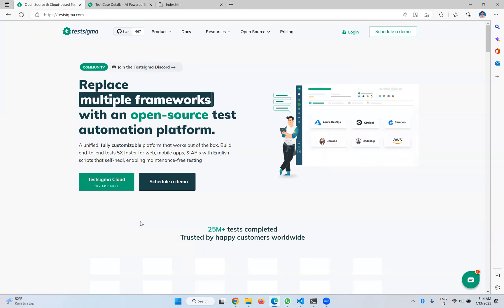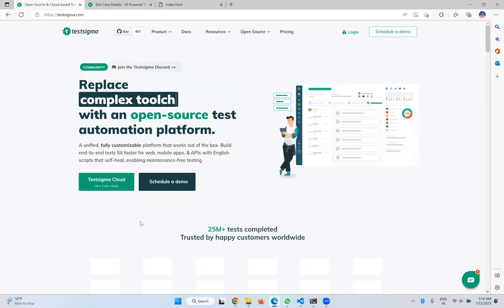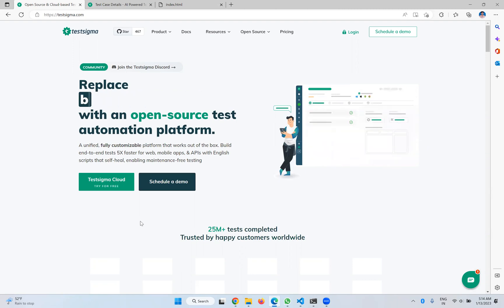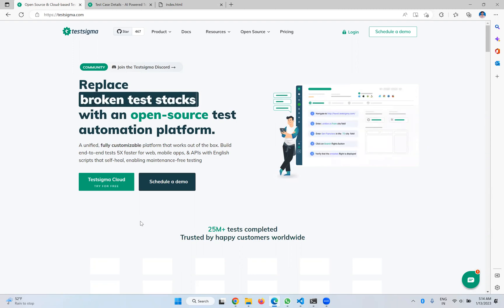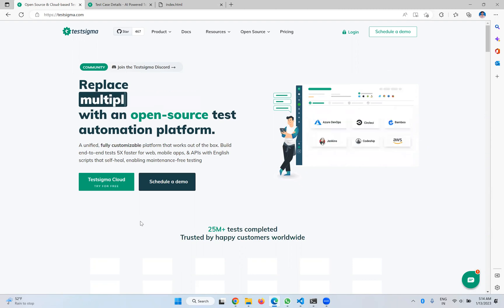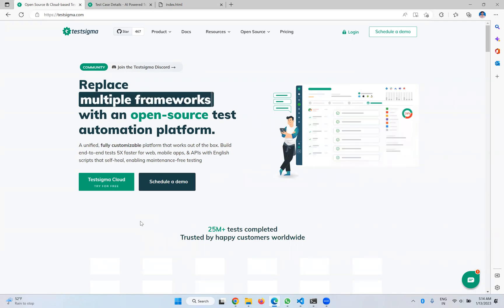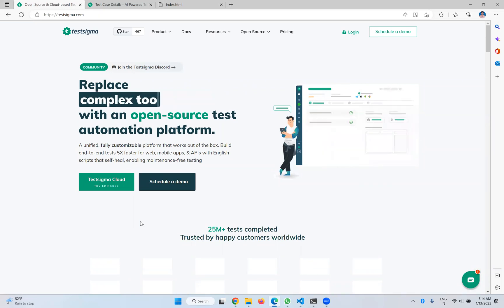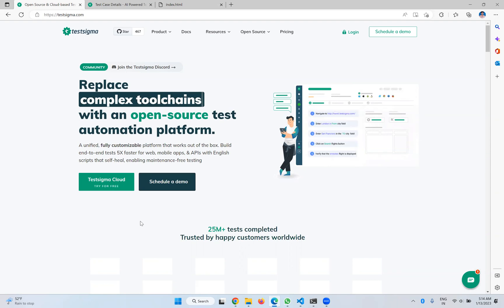If you take traditional testing tools like Selenium or some other tools, then identifying visual changes is a difficult task. But with Testsigma, it is very simple — just one checkbox you need to check, and it will take care of visual testing as well. That kind of beautiful option is available with Testsigma. By taking one example, we will see how it works.